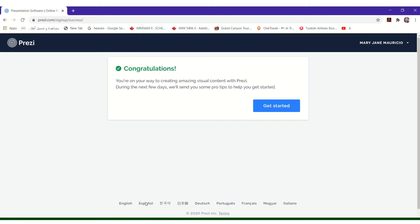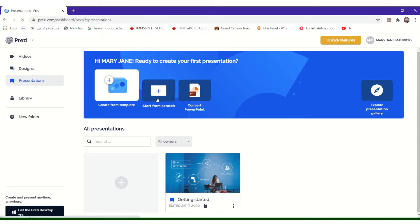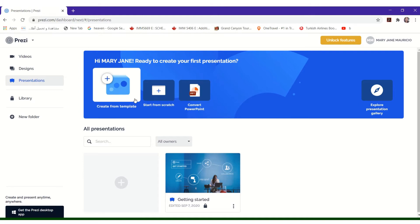After creating your Prezi account, it is time to create your Prezi presentation. On your Prezi dashboard, there are options to create your presentation: Create from template and start from scratch.